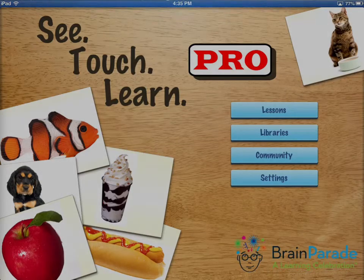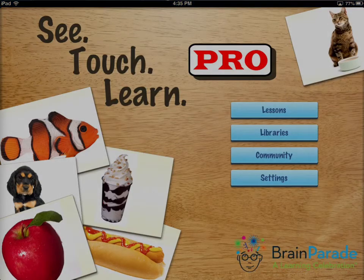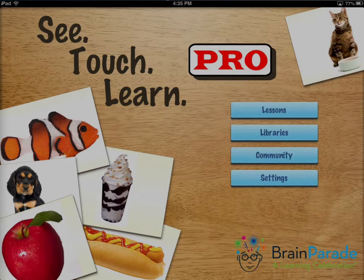Hi, this is Jim McClafferty, founder of Brain Parade. I want to show you a neat new feature that we've added into the new version of C Touch Learn Pro called play mode. Many of you have asked for the ability to put the application in a state so that no one can make changes to it, and we've accomplished that with play mode.